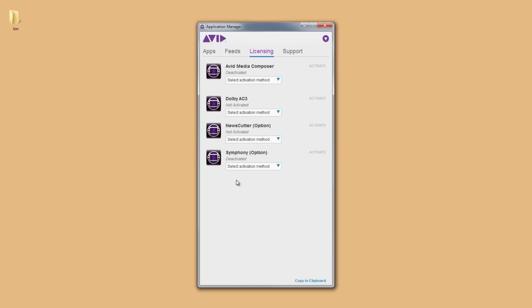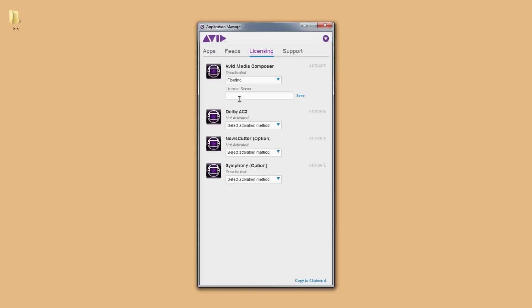Inside Application Manager, find the software that you want to activate, and from the drop-down menu, choose Floating.